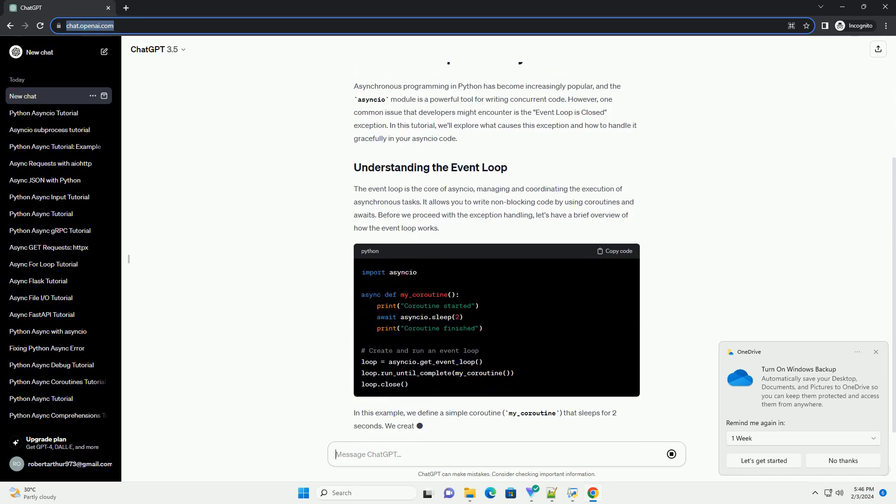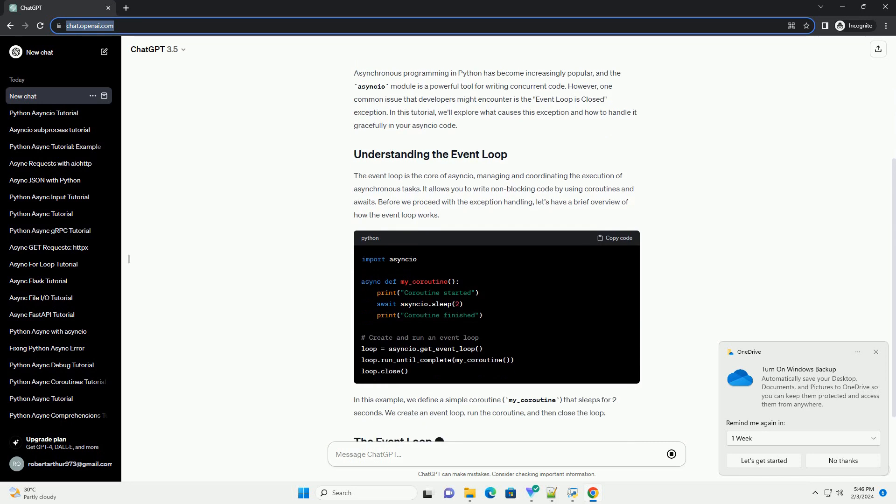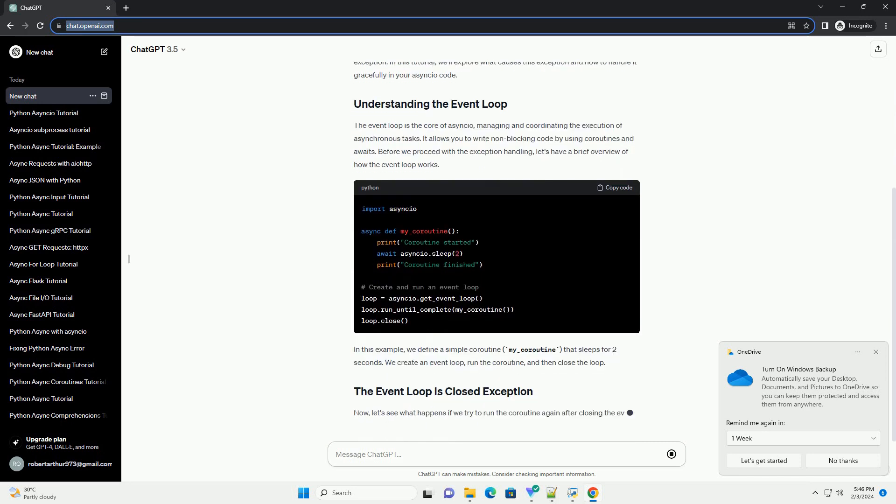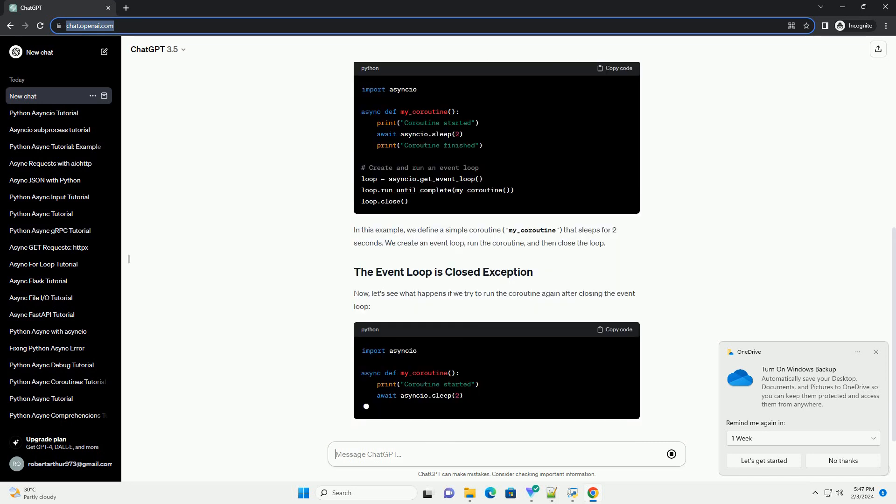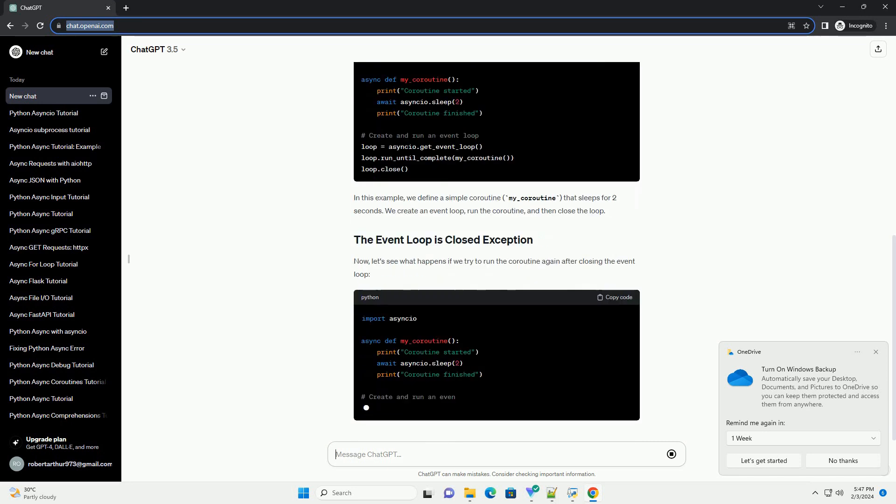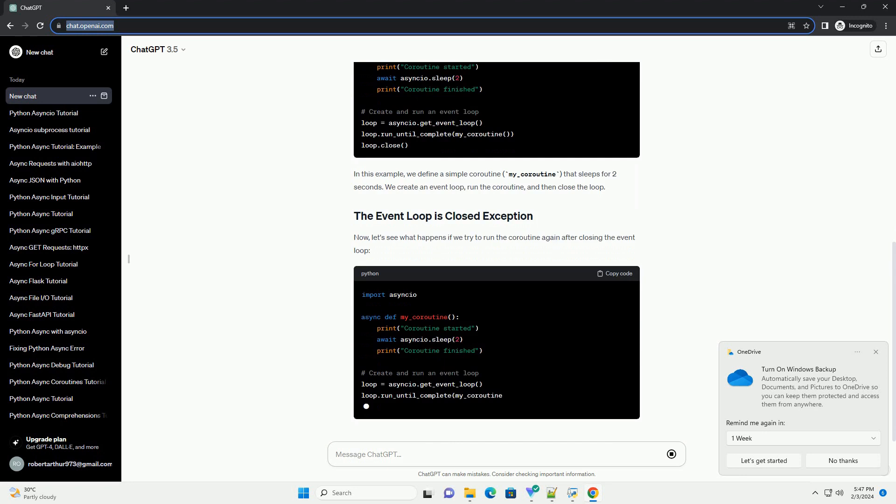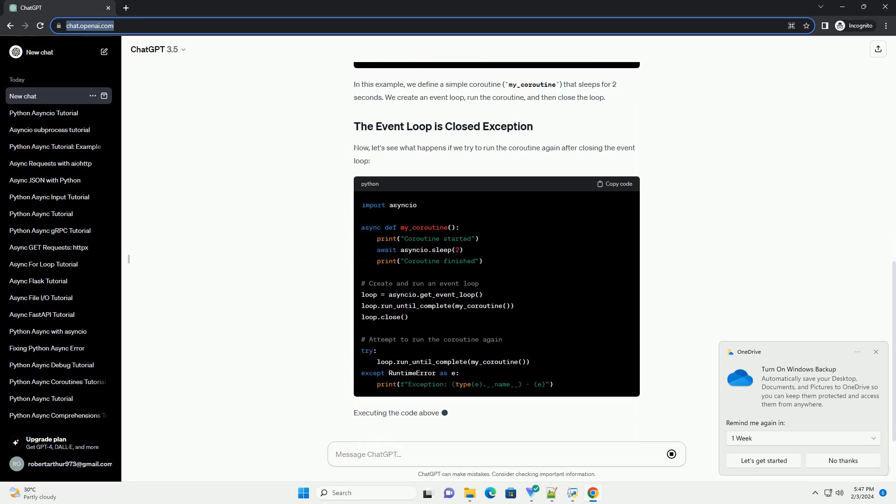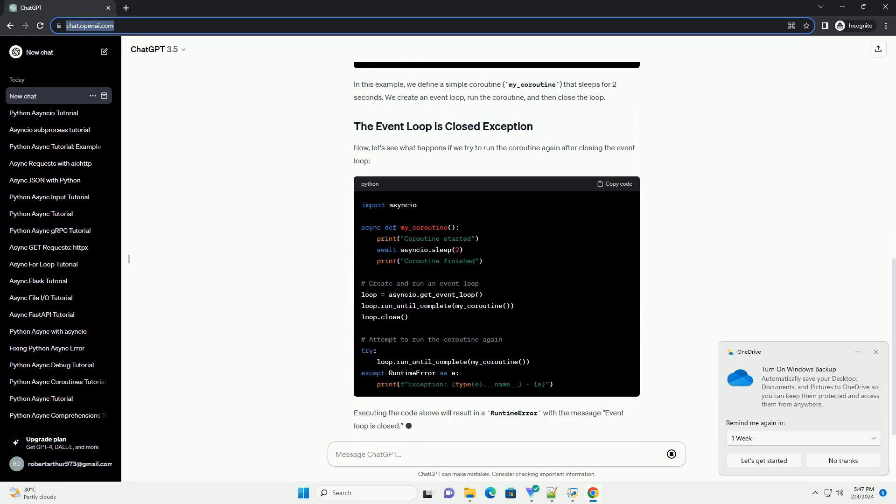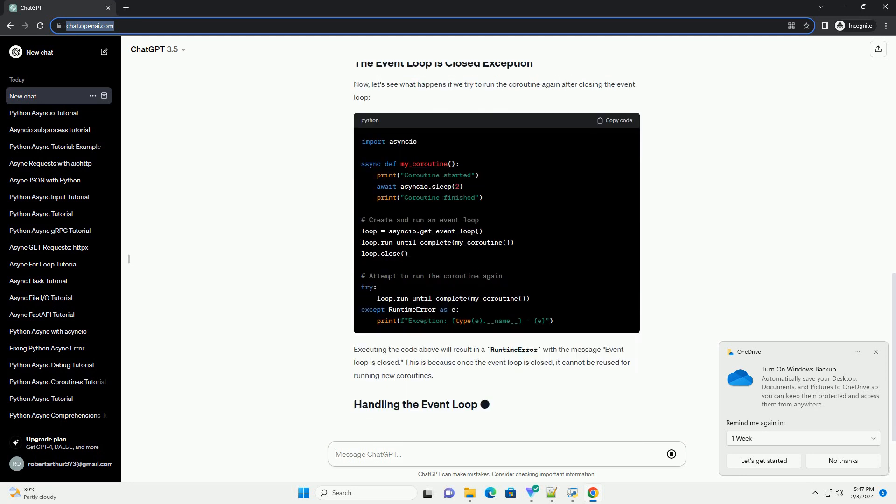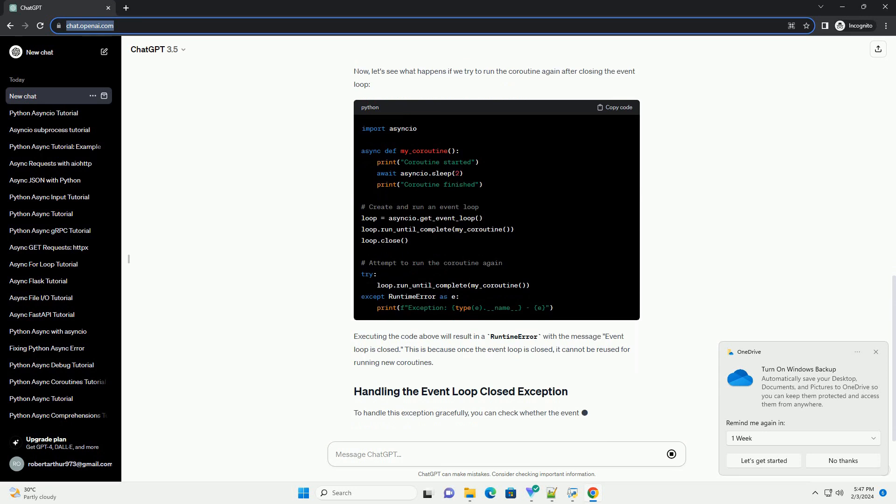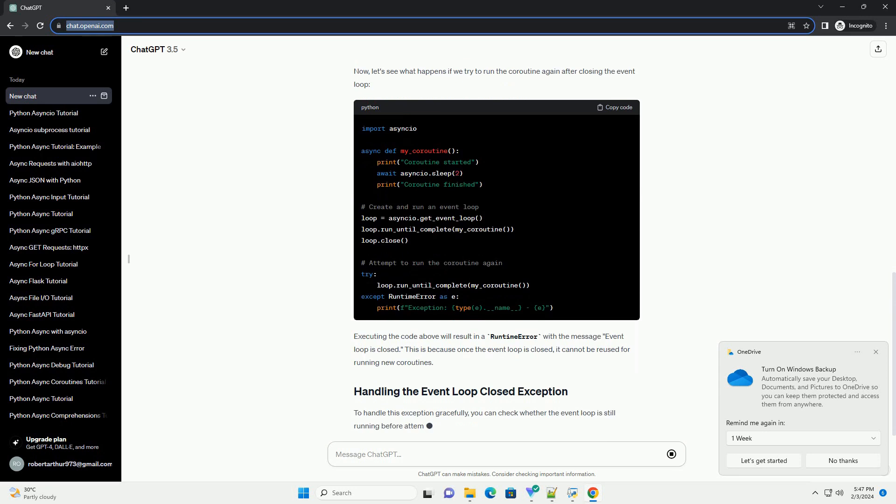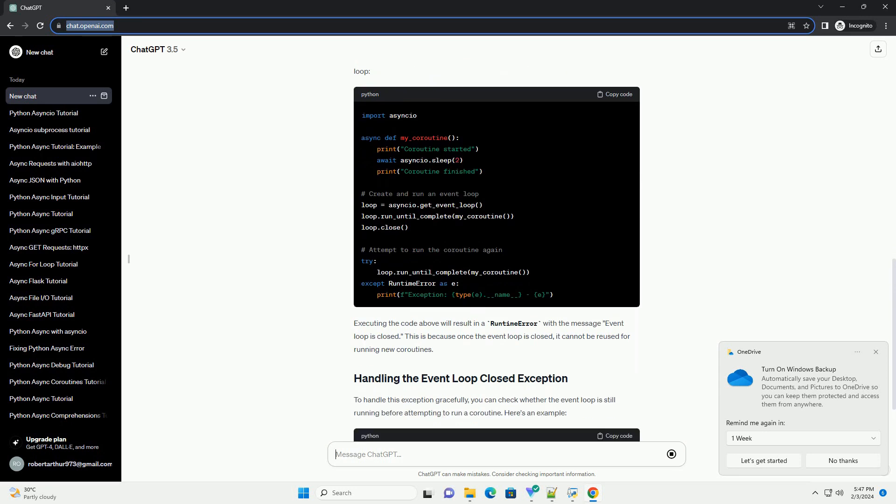However, one common issue that developers might encounter is the event loop is closed exception. In this tutorial, we'll explore what causes this exception and how to handle it gracefully in your asyncio code.